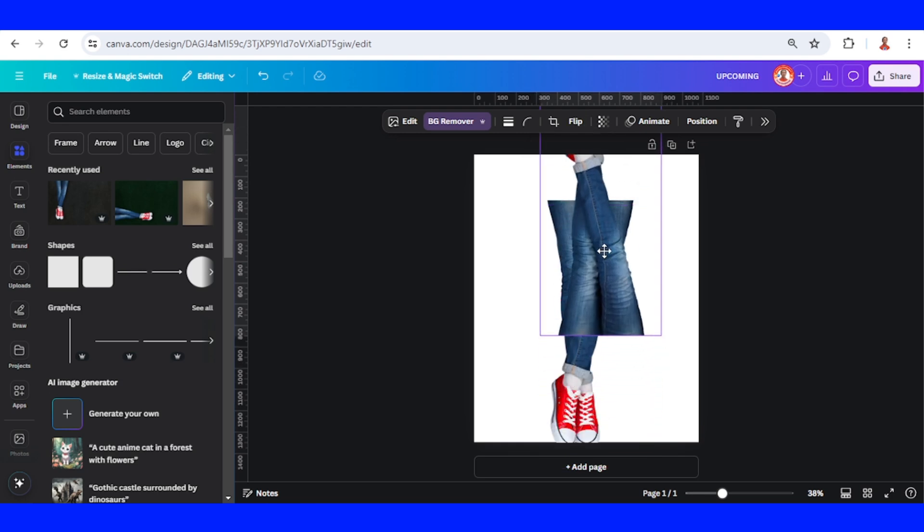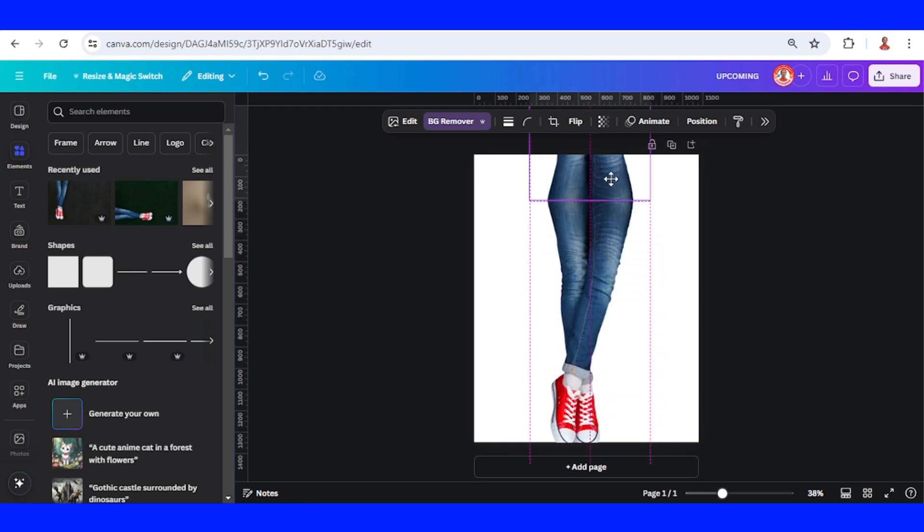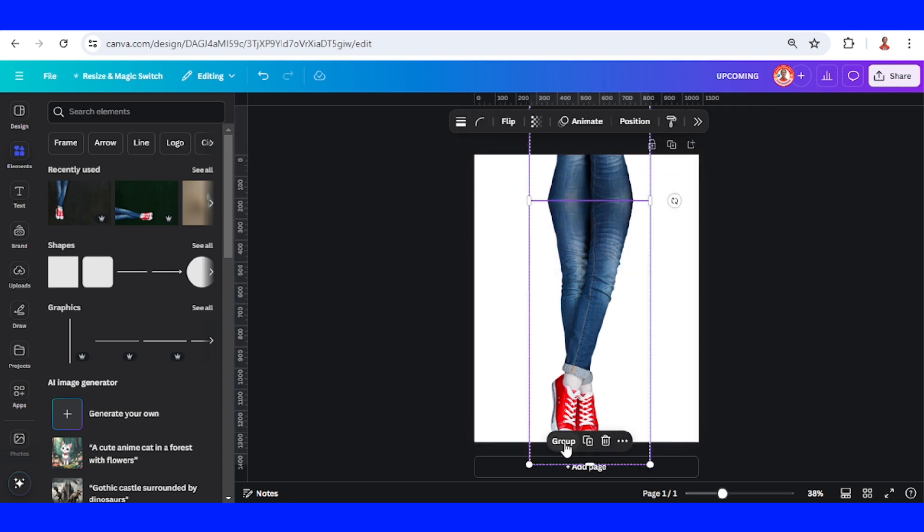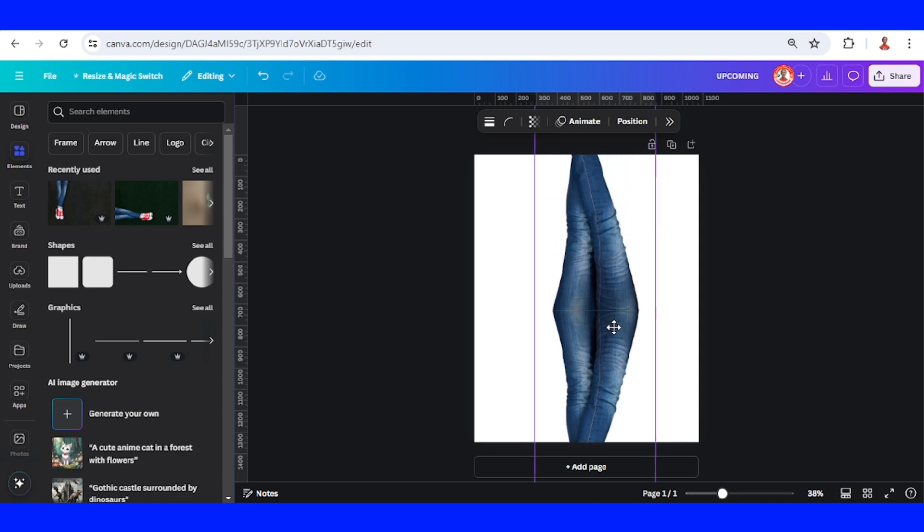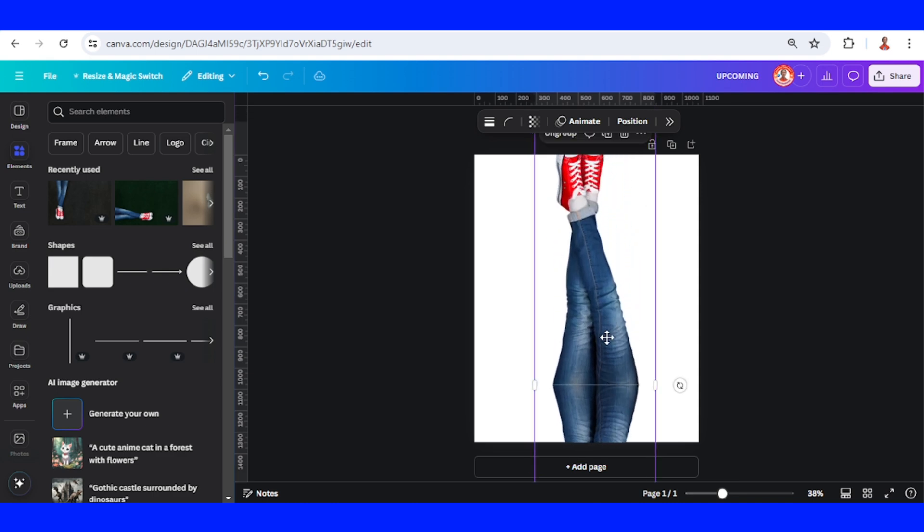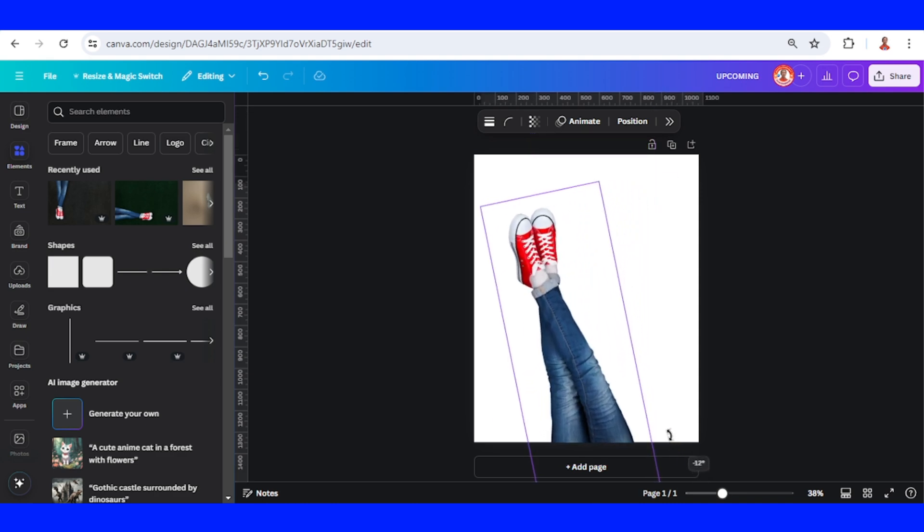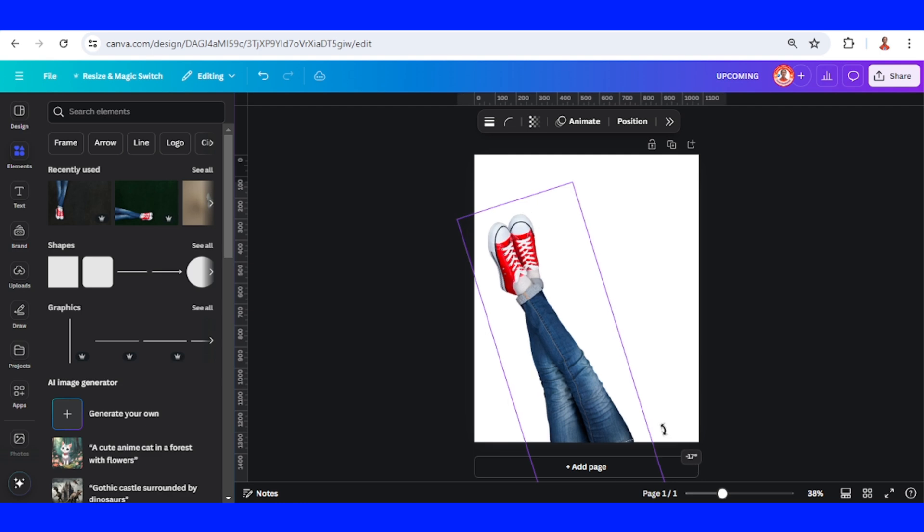I will duplicate and flip the duplicate vertically. Then I will place it here, select them both, and group them together. I will rotate it to the left about minus 17 degrees.